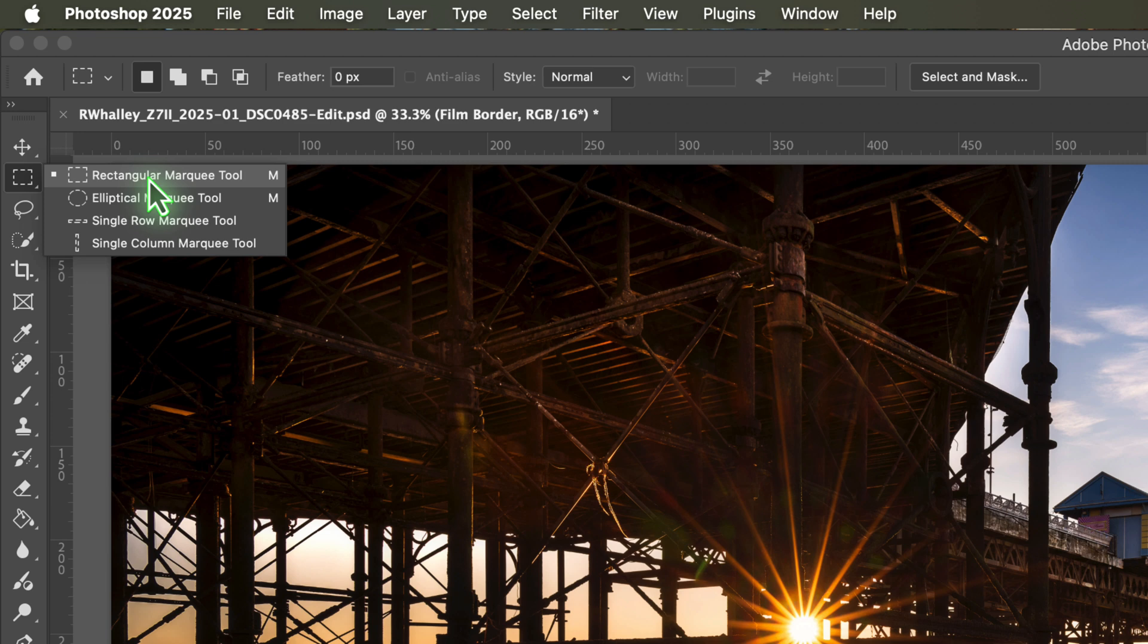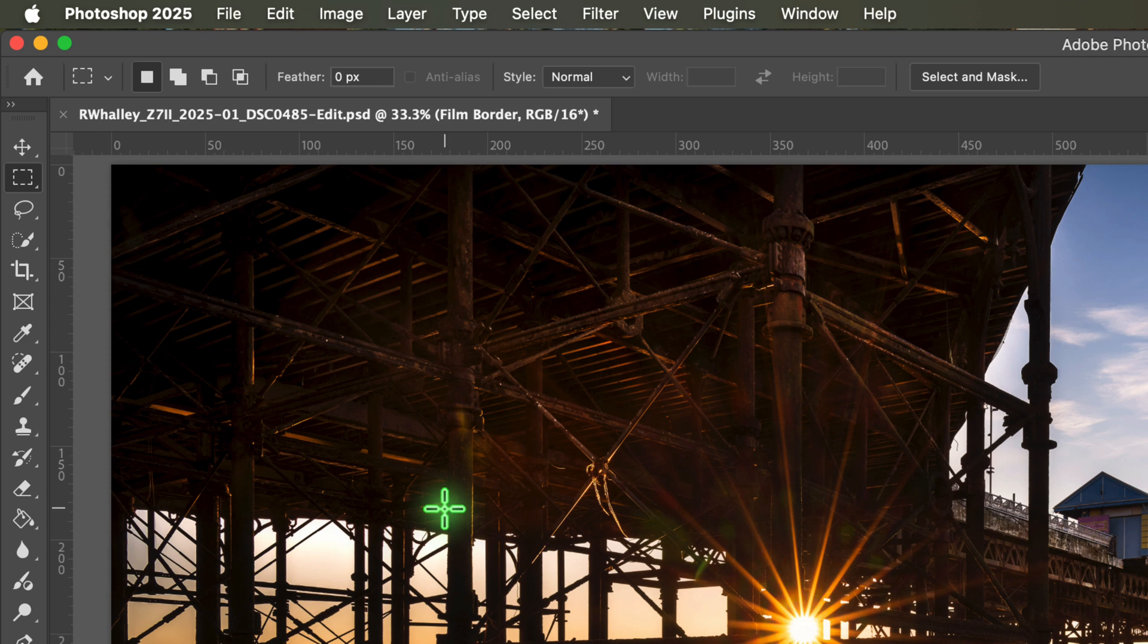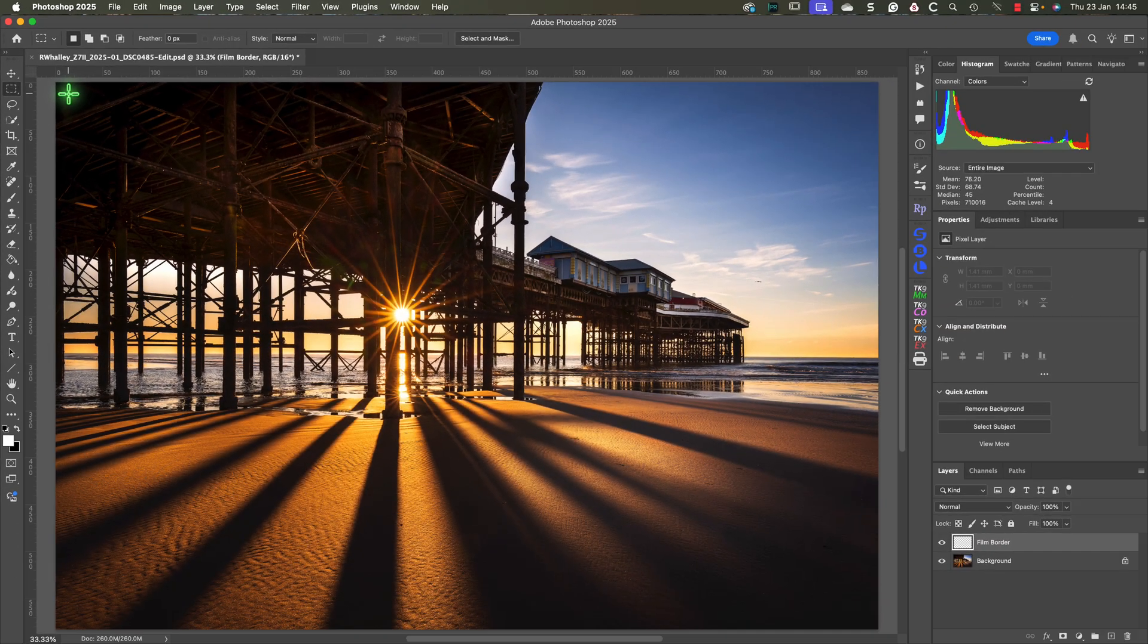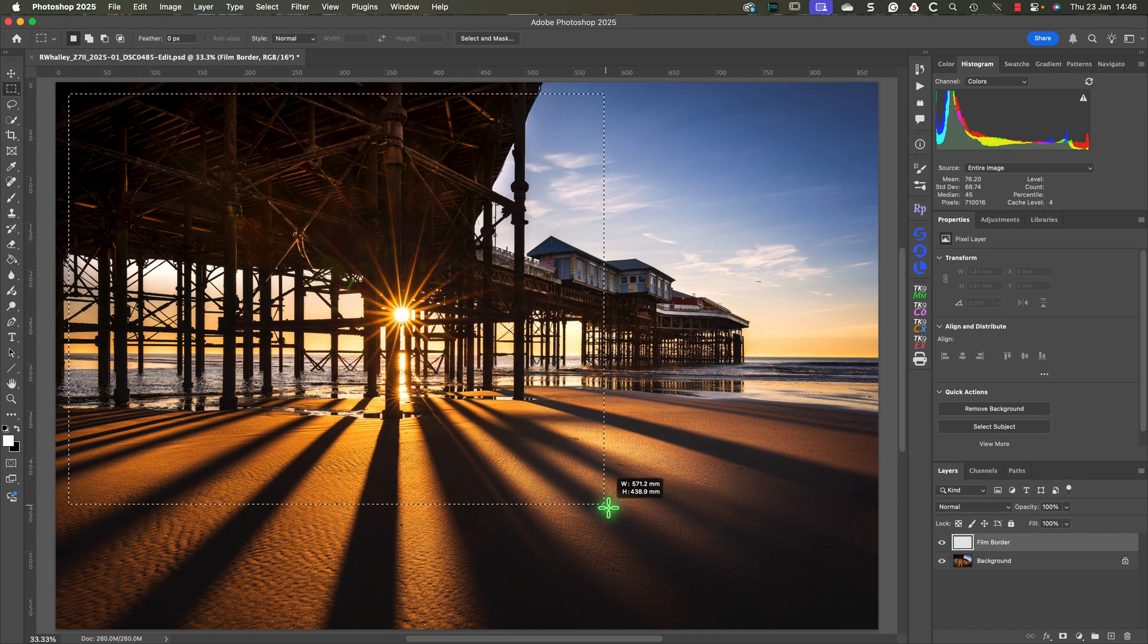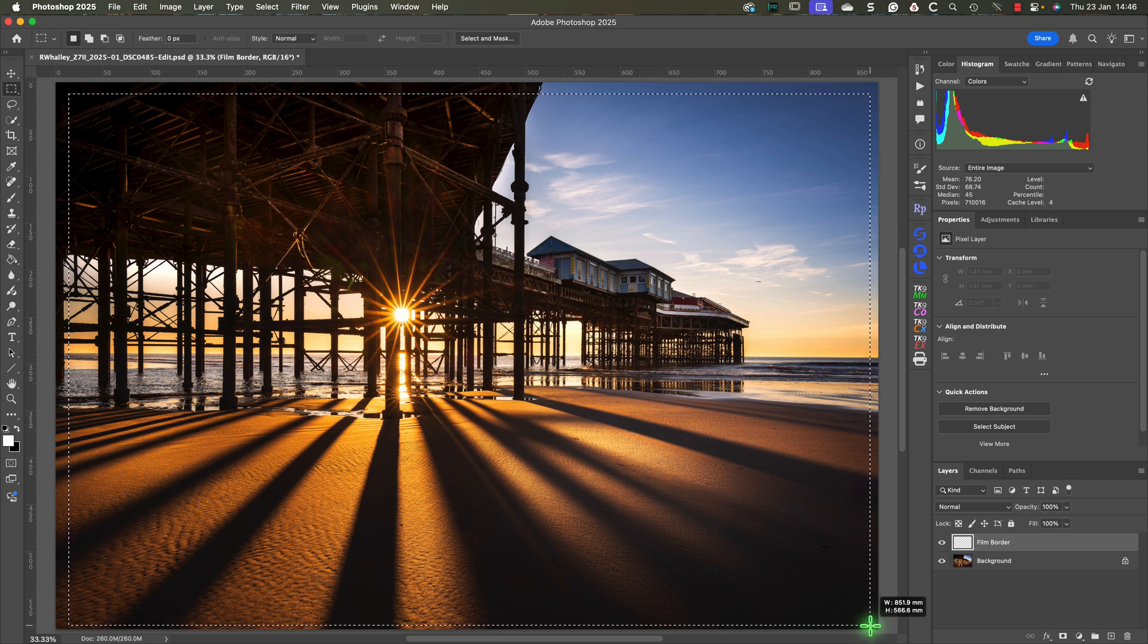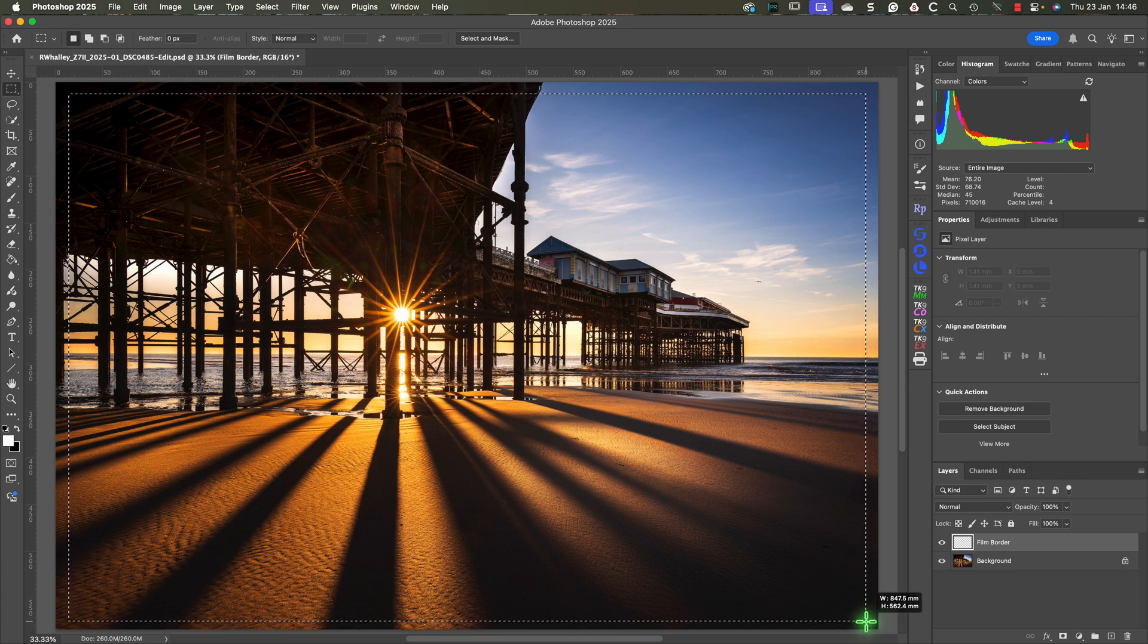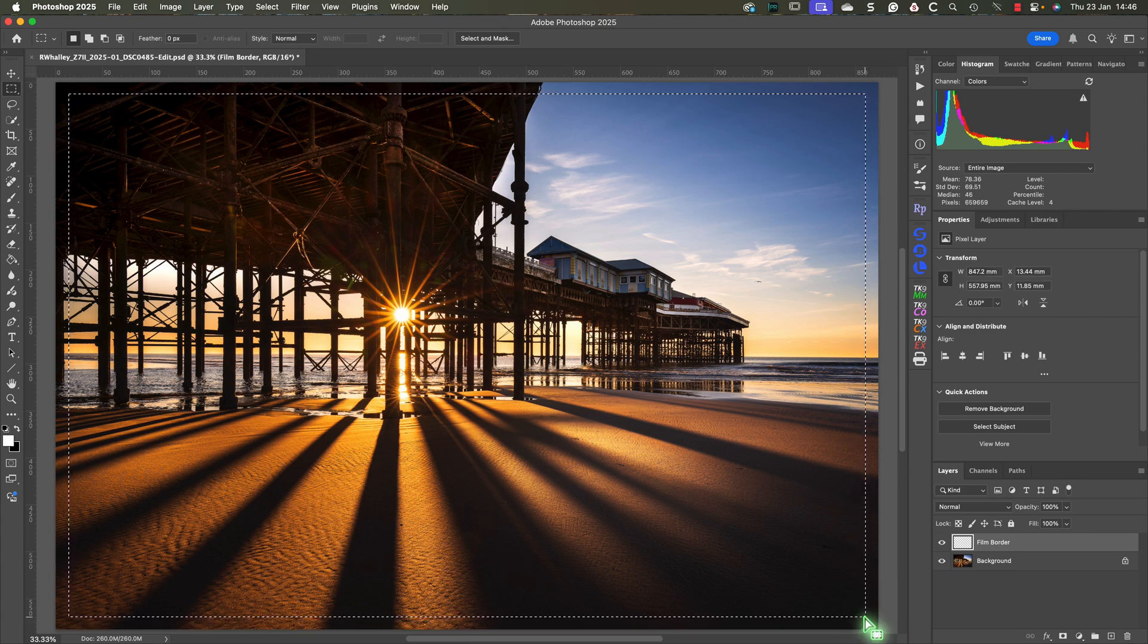The next step is to draw inside the image using the marquee tool. Position the mouse pointer a small way inside the edge of the image. The gap you leave will be creating the film border or edge. When the mouse is in position, click and drag. As you drag you'll see a dotted line appear which is the marquee selection. When you have a selection inside the image, release the mouse button.